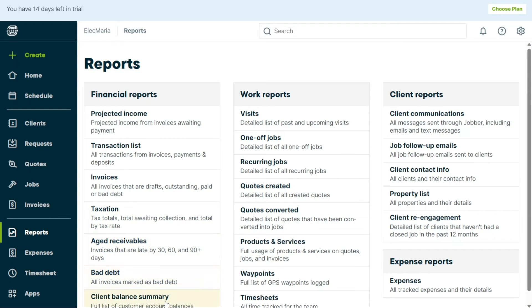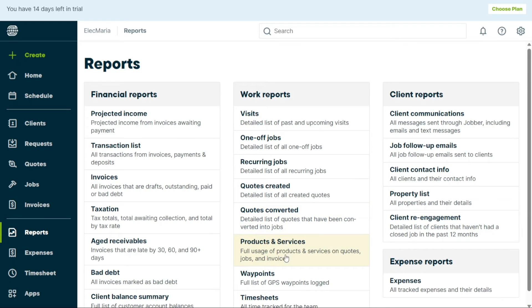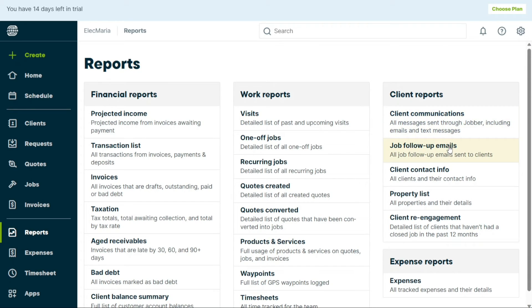The Work Reports section displays reports related to visits, one-off jobs, recurring jobs, quotes created, quotes converted, products and services, waypoints, and timesheets. The Client Reports section provides reports on client communications, job follow-up emails, client contact info, property list, and client re-engagement.